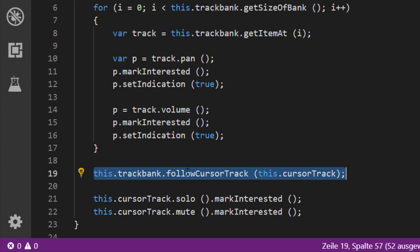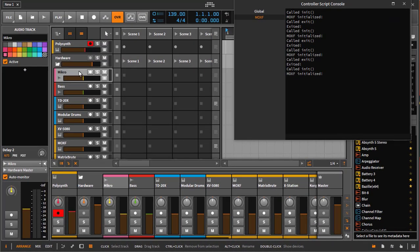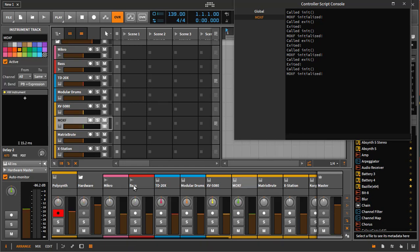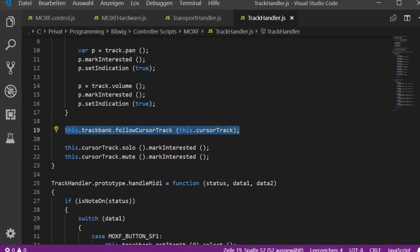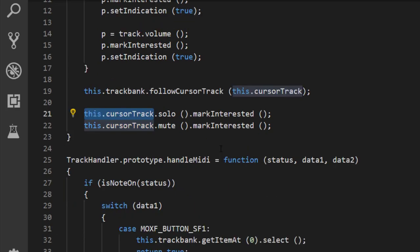After setting indication and markInterested, we tie this cursor track to the track selection on the device. This means if I change the selection in Bitwig, it will also update the selection on the device. For example, if I click a lower track in Bitwig, the page automatically moves as well — so on my device I'm now controlling tracks five to eight. This is a nice feature handled automatically by Bitwig. Finally, we monitor solo and mute only for the cursor track, since we only have two buttons.